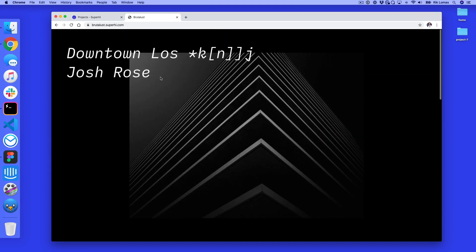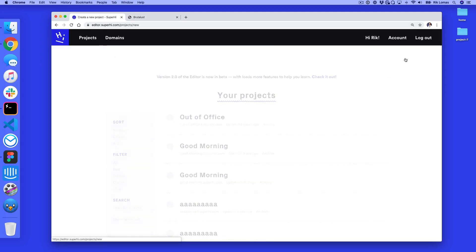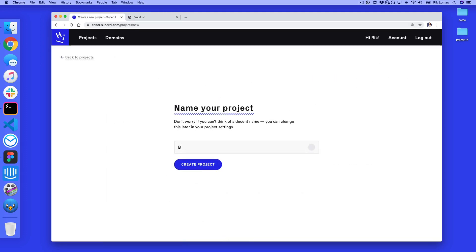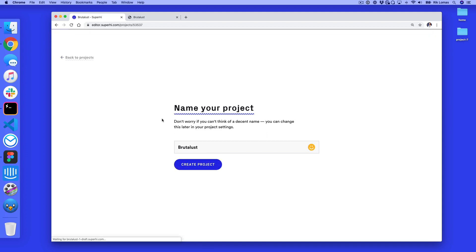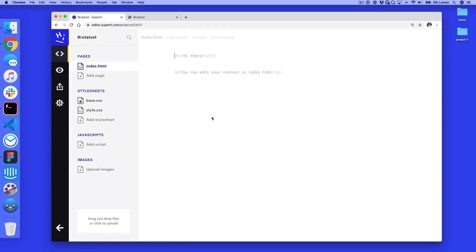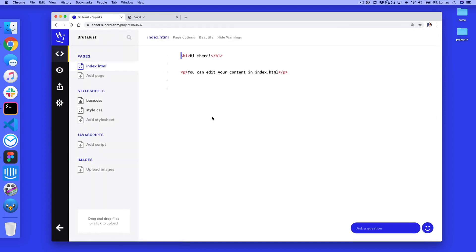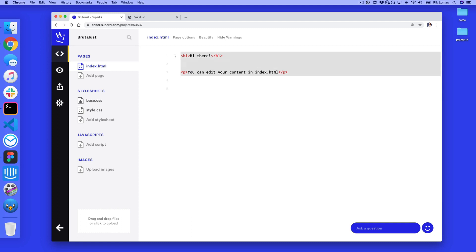So the first thing we're gonna do is make a brand new project from scratch. I'm gonna call this one Brutalust — you can call it whatever you like. In this one we do wanna do things in HTML, and the reason for that is we have actual content. This content could come from a content management system or some kind of blog somewhere, so we do wanna use this actual content.